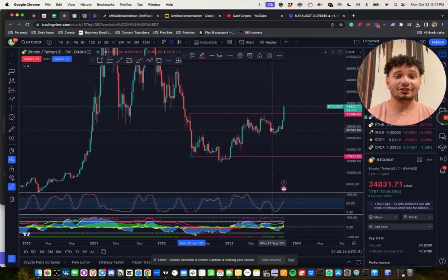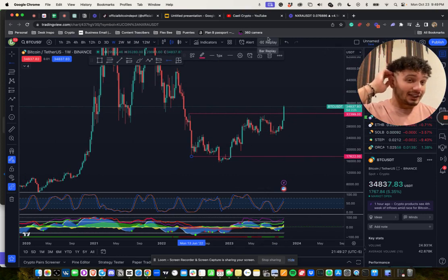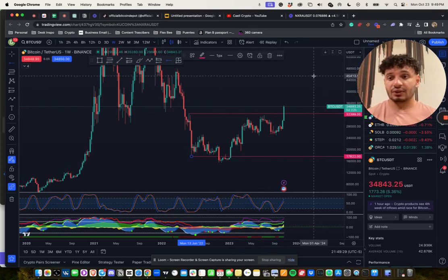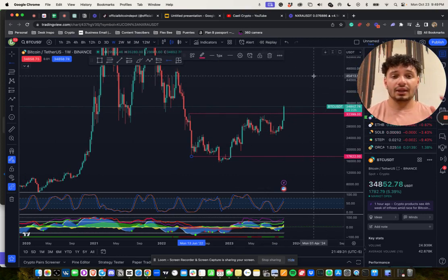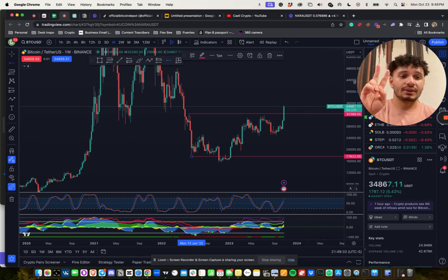Bulls are out in full effect. I can already feel Crypto Twitter on my ass. All right guys, this is the video, my overall thoughts on the market so far. Happy Monday, I'll see you guys in the next one. Peace.